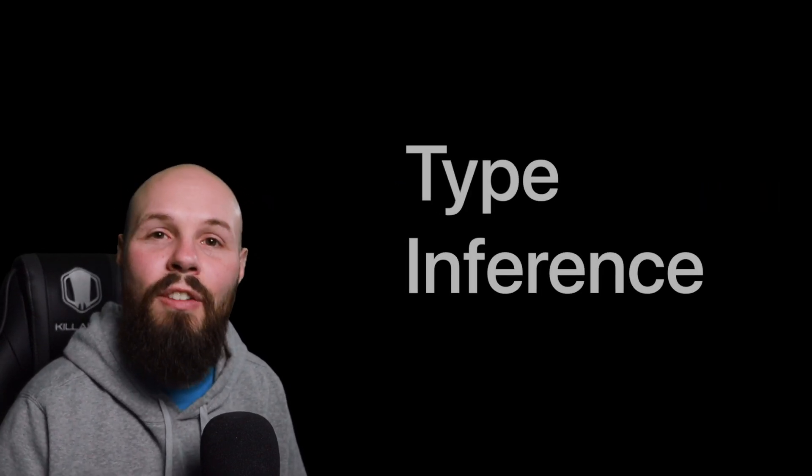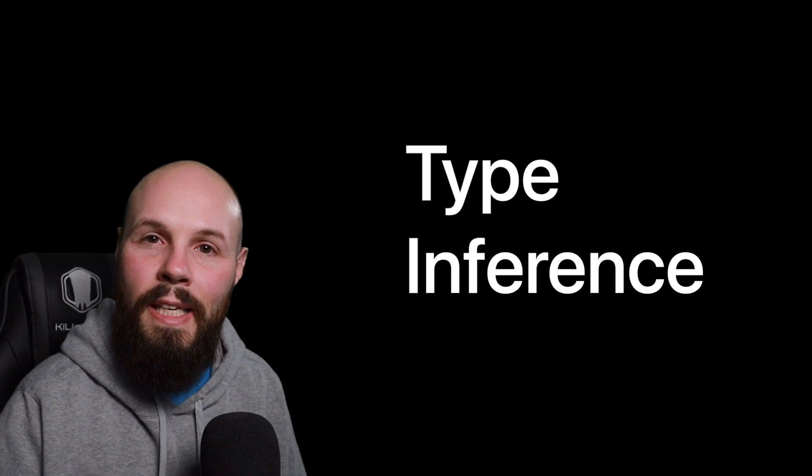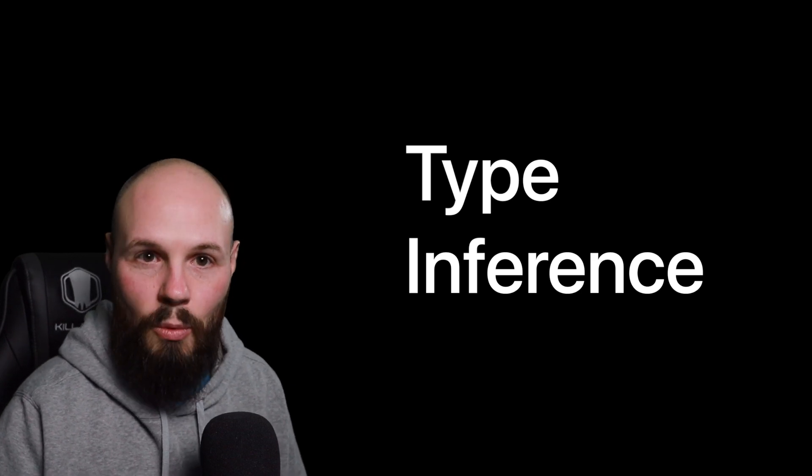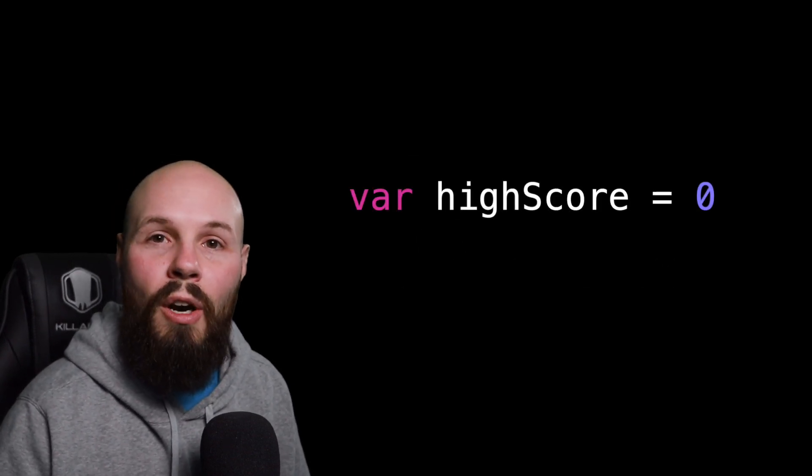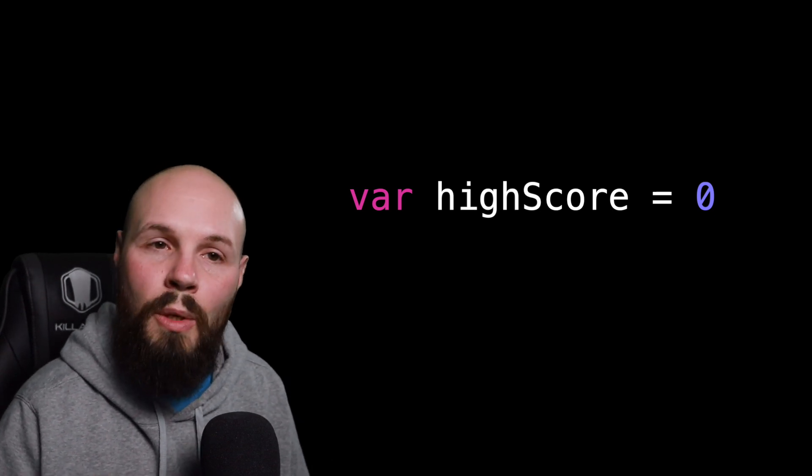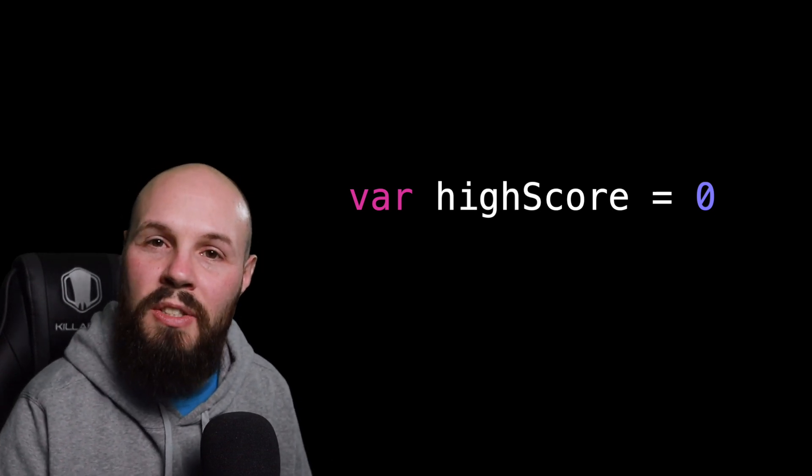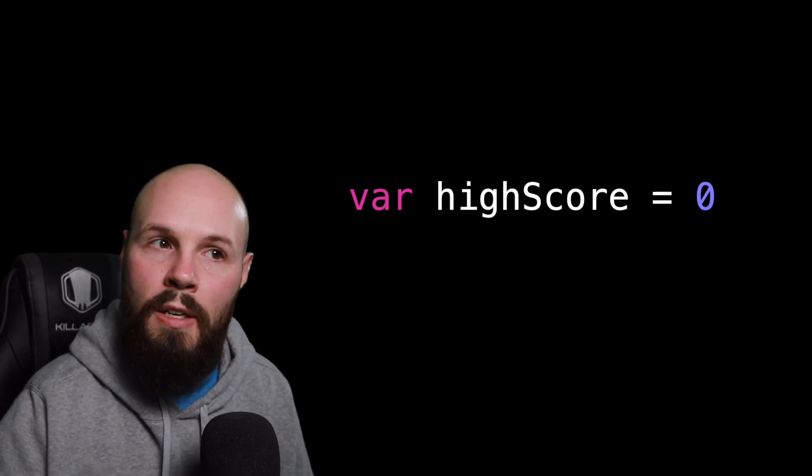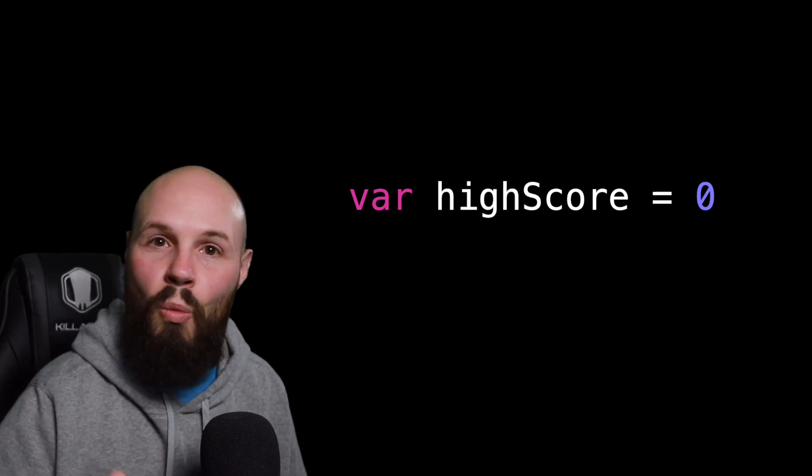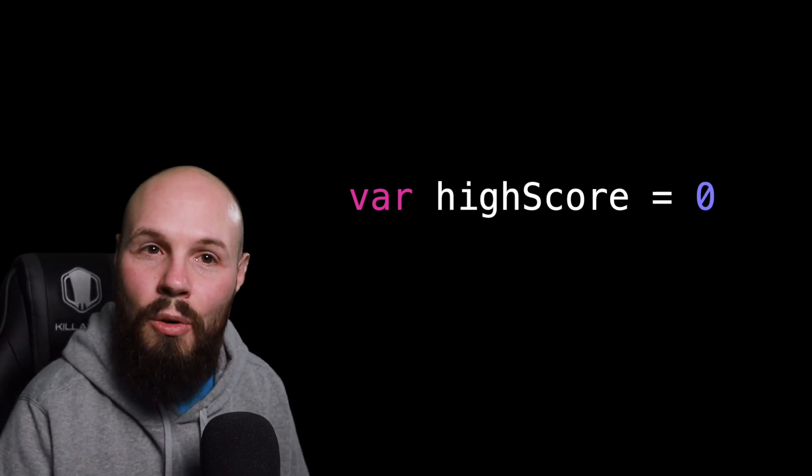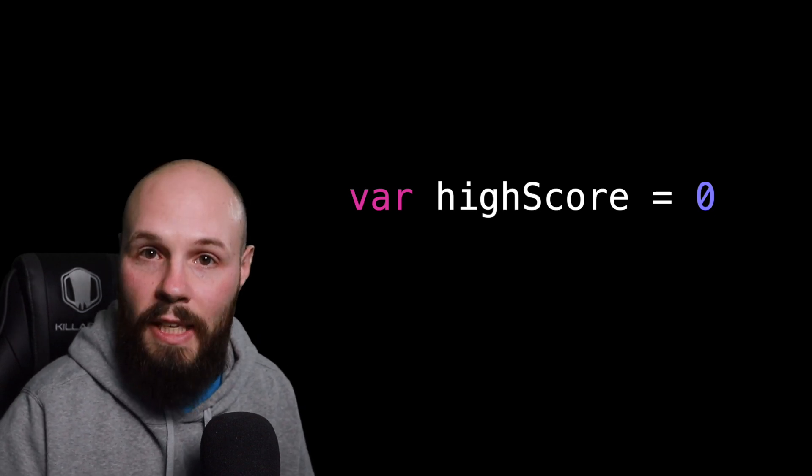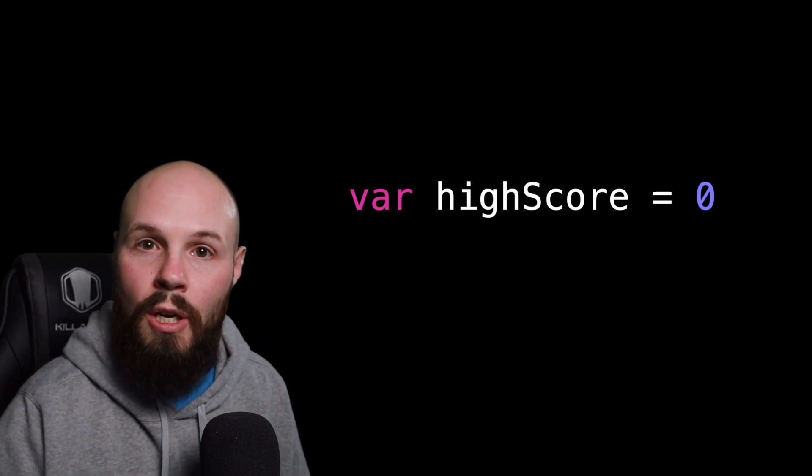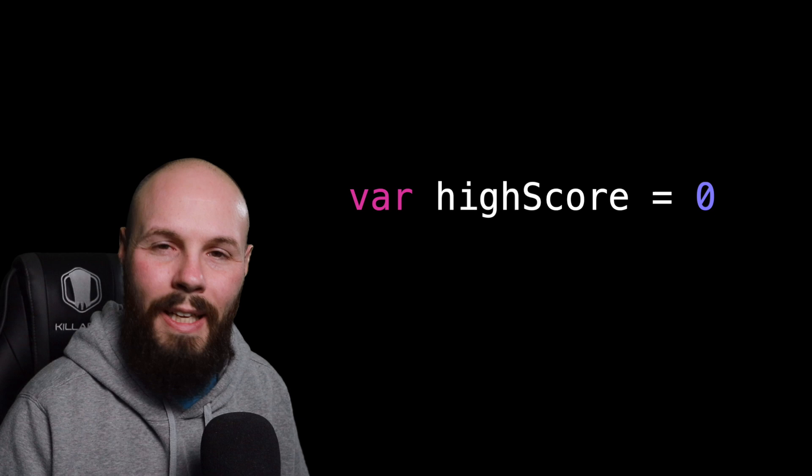And then lastly, a big feature of Swift is type inference. So back to our high score example. If I do var high score equals zero, Swift is smart enough to know that because I put a zero there, not 0.76 or 1.89, it's a zero. Swift is smart enough to infer that, okay, this is an int or an integer. We don't need to declare the type.